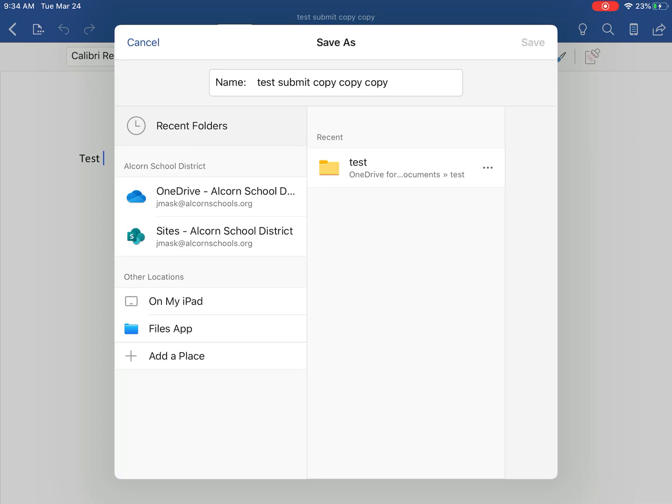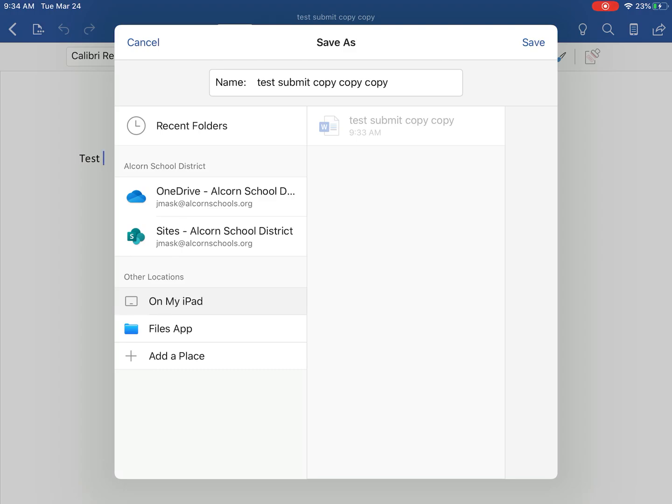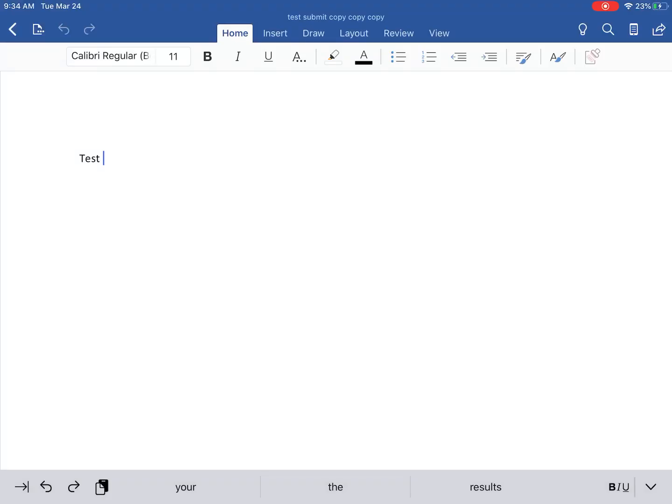On the left side of this dialog box, go to On My iPad. I want to save it on my iPad, and you'll be able to see all the other things that you've selected to save in that area. Then in the top right corner, you'll hit save.